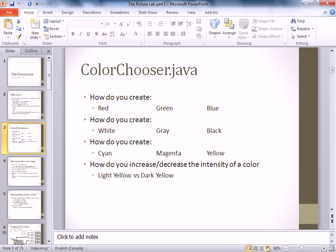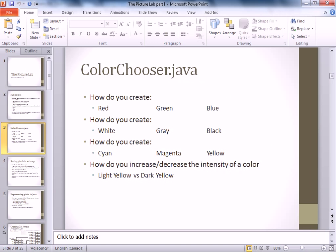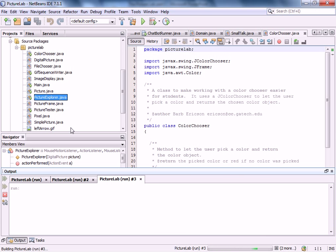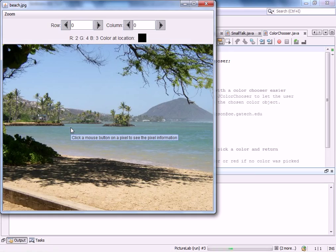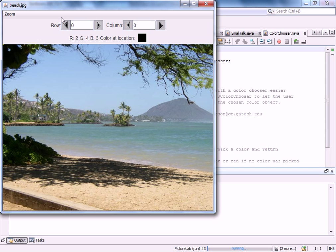Now let's look at how these are stored in a file — this is where we're headed so you'll understand why a 2D array makes sense. I'll pull up the picture explorer. We're looking at a beach image, and we'll use it to figure out how pixels are actually stored. If I click on the image, notice the row and column values change.